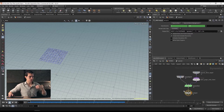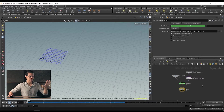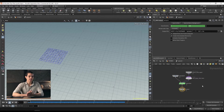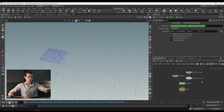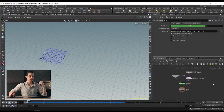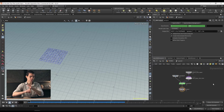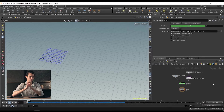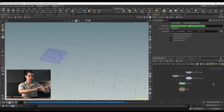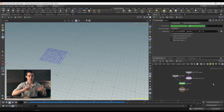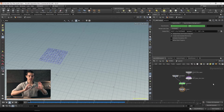Double click on the pop network. At this level you are now at the dynamics level. This is what you'll see every time you use a dynamics network — whether you're working with pops, vellum, flip, RBD, or pyro, it'll all be in a dynamics network. In this case we're just working with particles, so it's called a pop net — but really it's just a dynamics network.